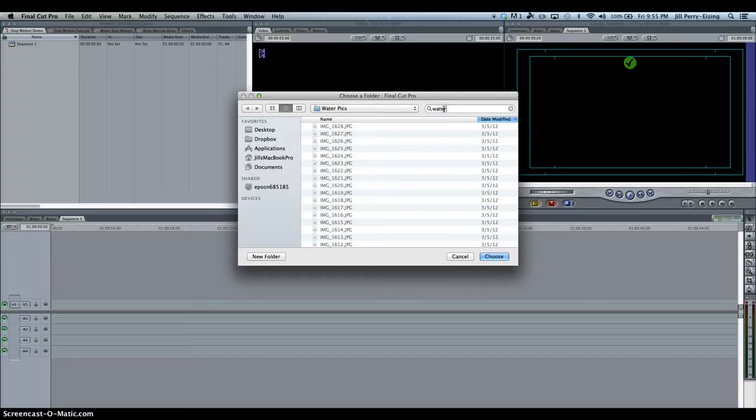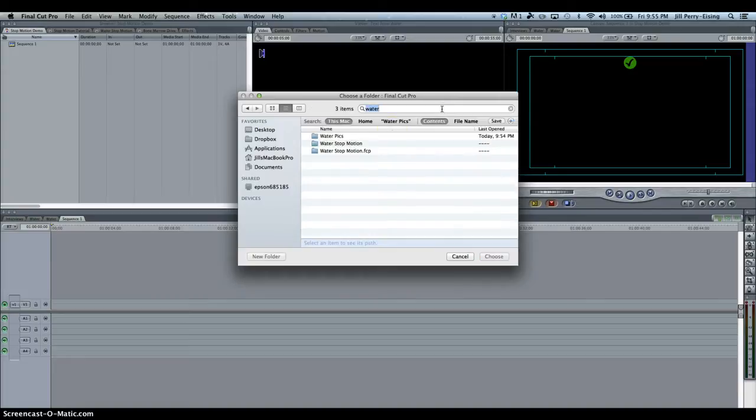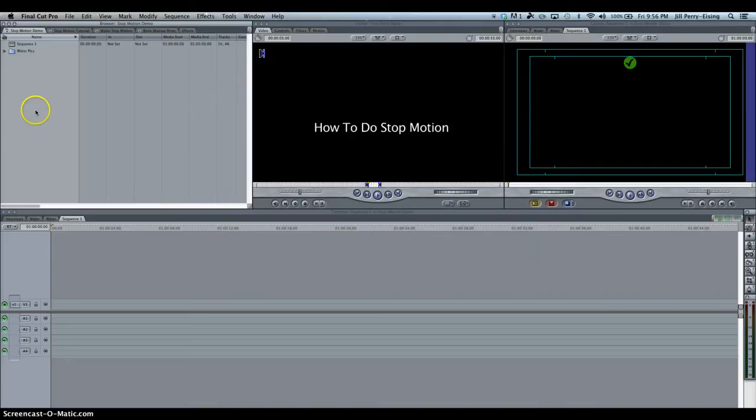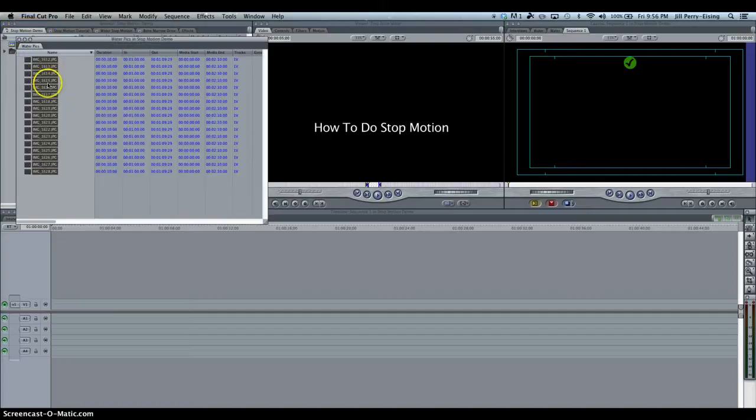Let me type in water. So there is water pics, so I choose. So now I have a folder with pictures in it that I used in my last tutorial. So when I go into this folder, you see all my pictures.